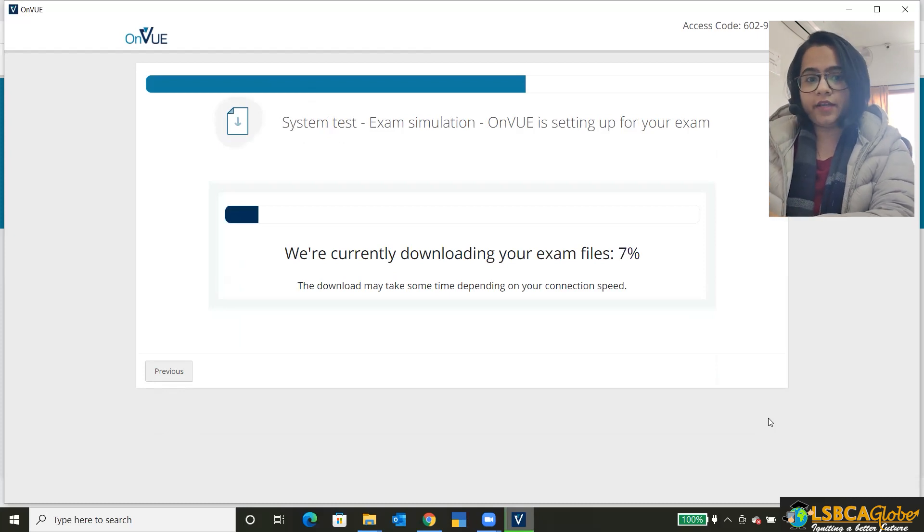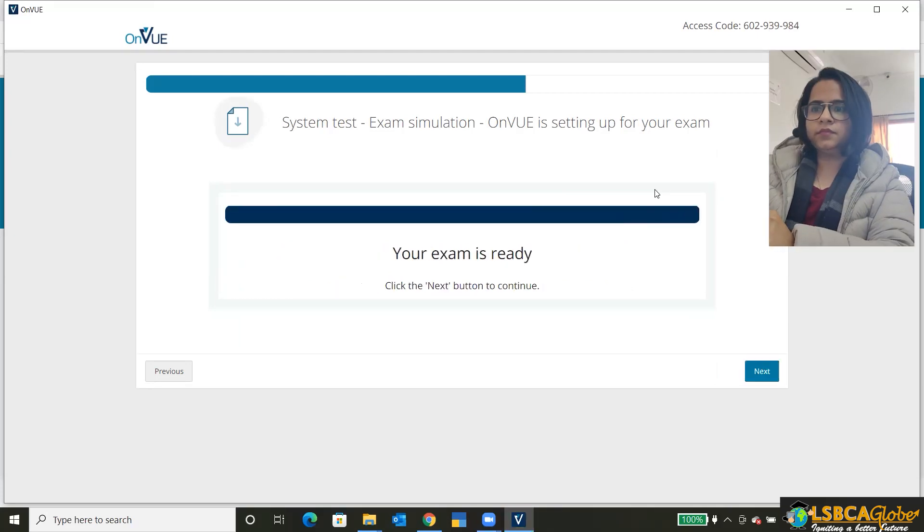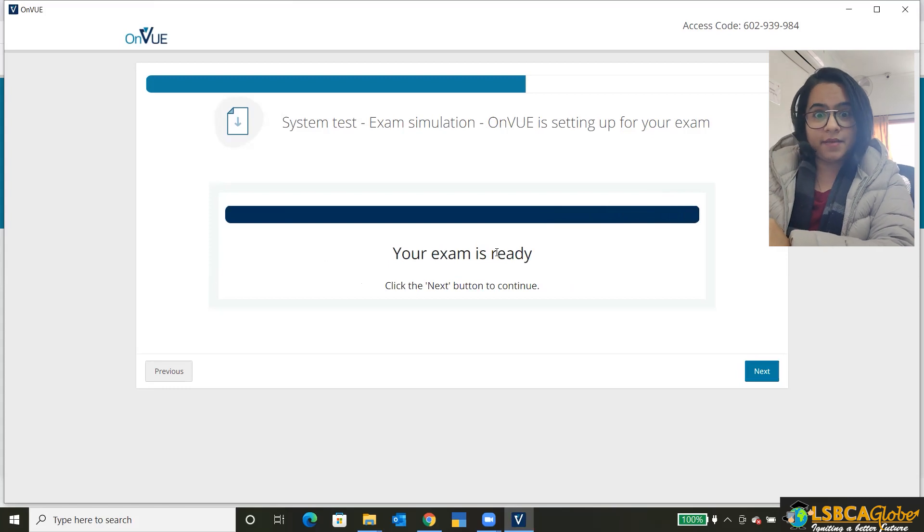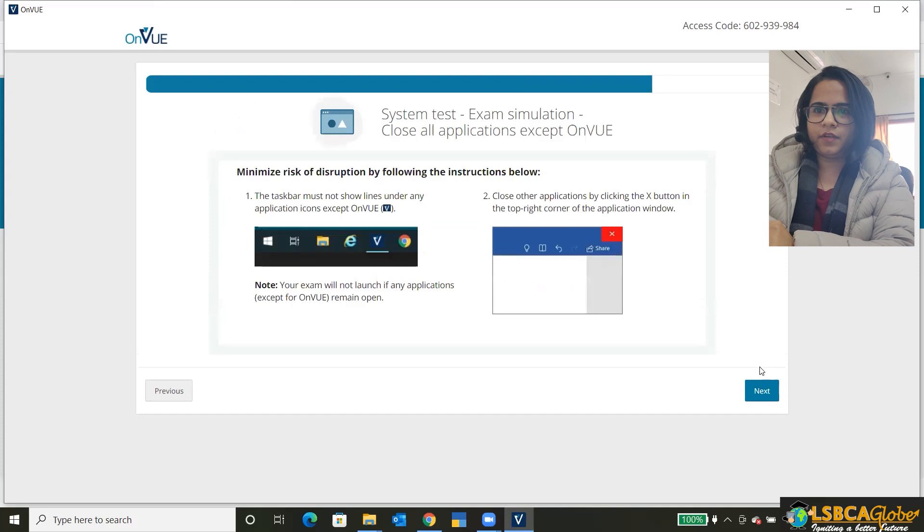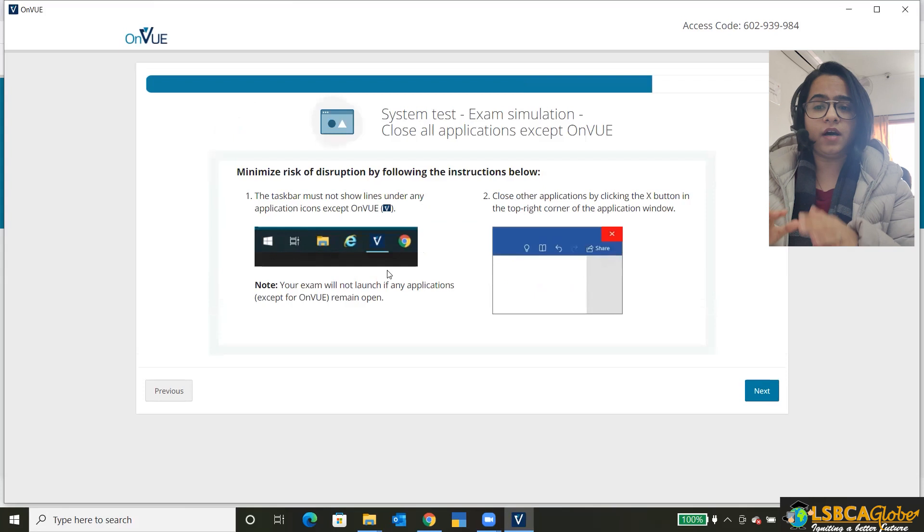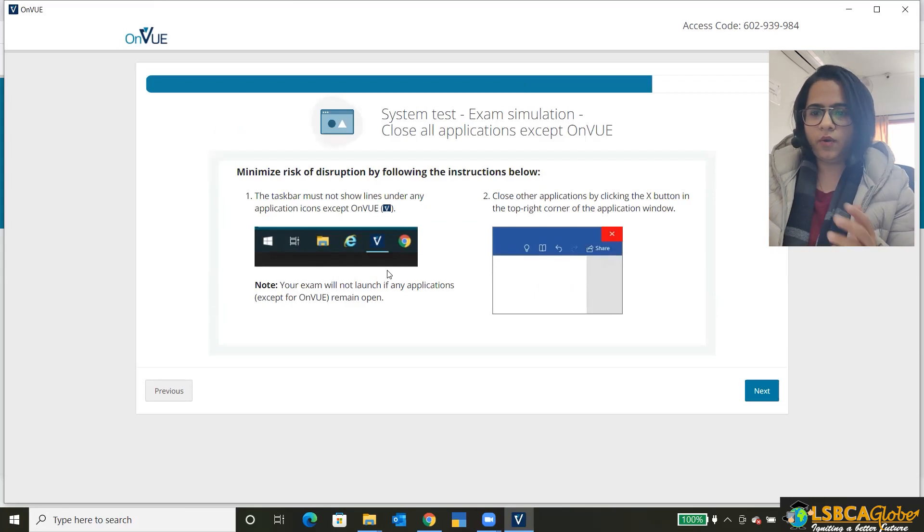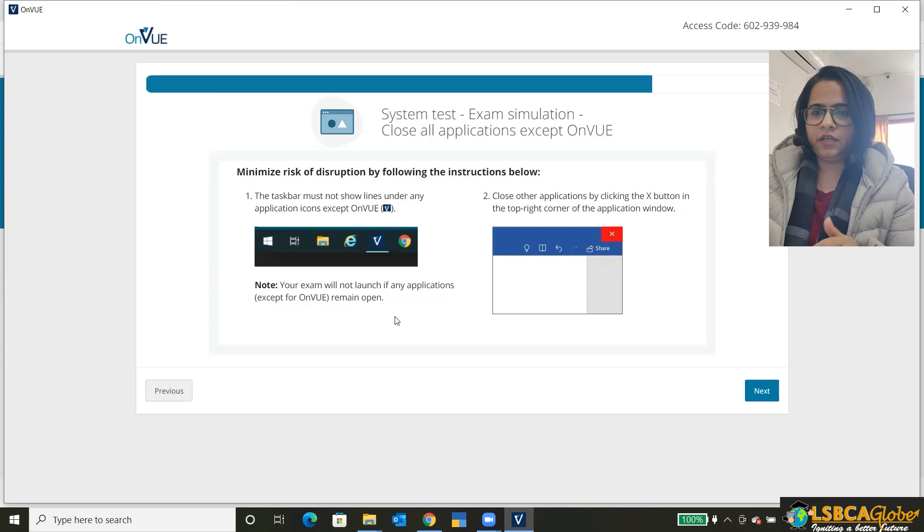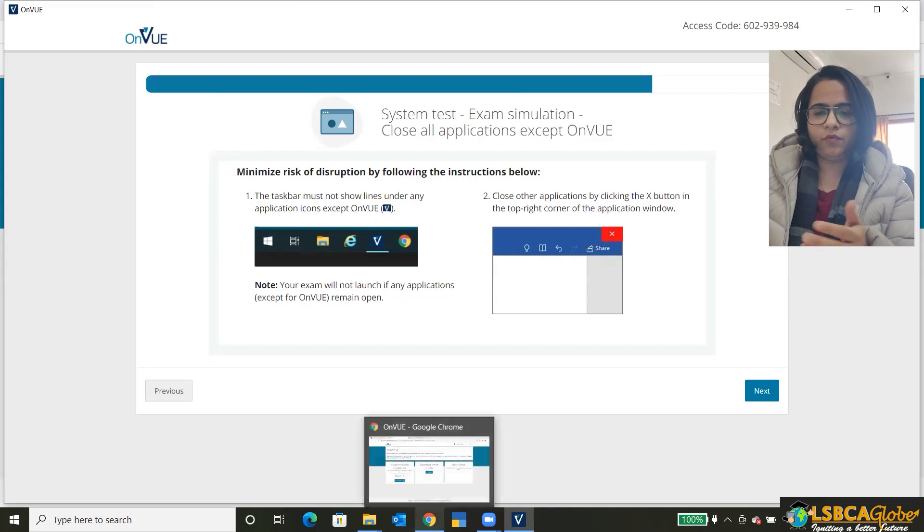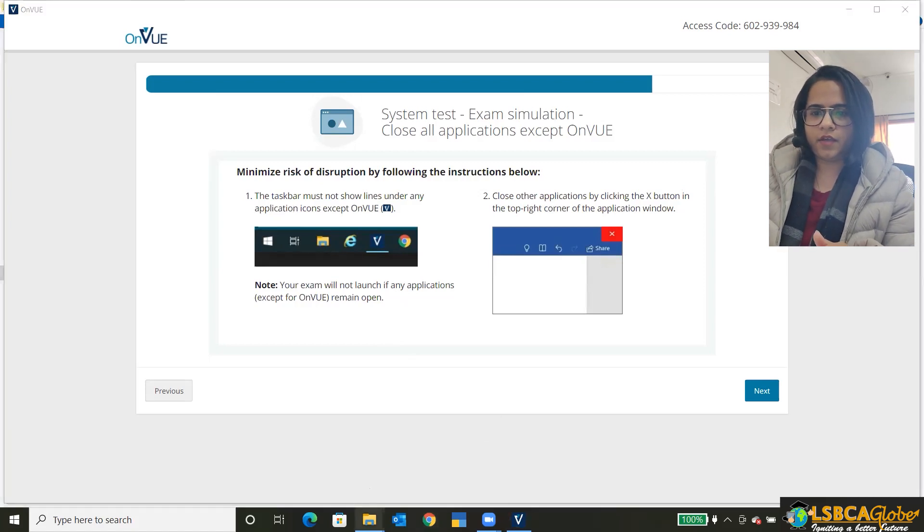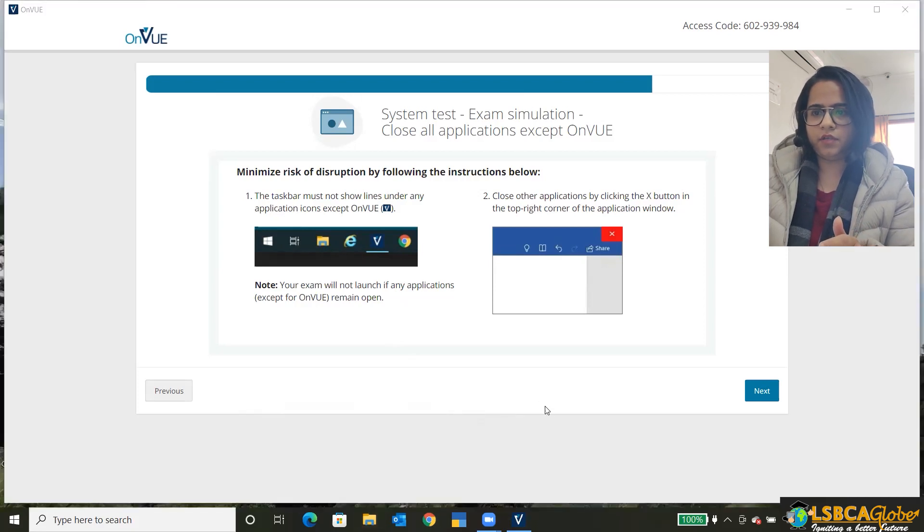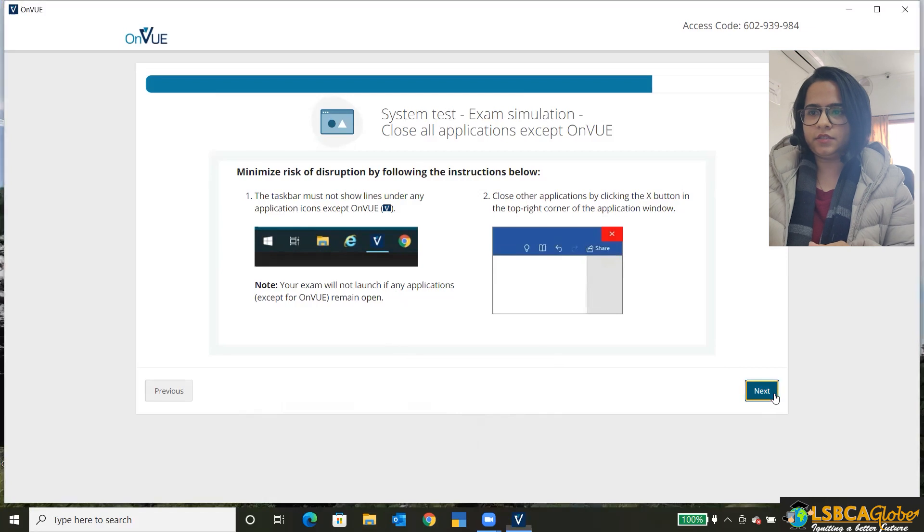And then we can go ahead and click on the next. Okay. Click on the next button. No other app can run while your exam is running. So how do you close any other app that's running? You just click on any app hover over it and just click on this. Any other apps that are open.